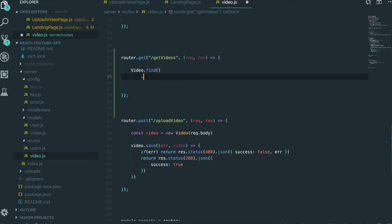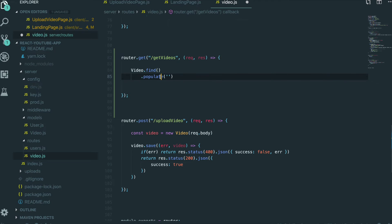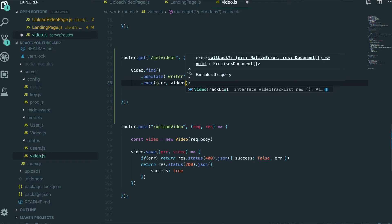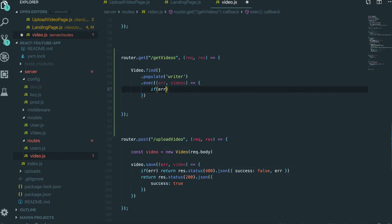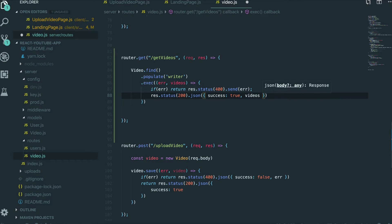The writer field in a video document is just the writer's ID, but we want all the writer's information — their name, image, and other details. To do that we use populate('writer'). After executing the query, if we get an error we return response status 400; on success we return status 200 with JSON containing success: true and the videos data.